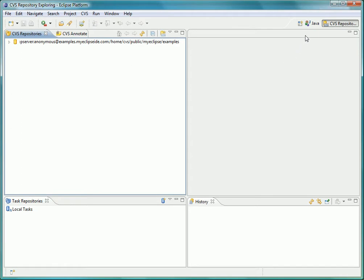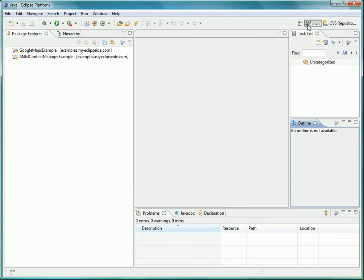We will also make some modifications to the workspace's preferences that will be associated with this profile as well, so any person that runs this profile not only gets the projects and repositories that were saved with it, but also the preferences that were set, for example code formatting or compiler preferences.